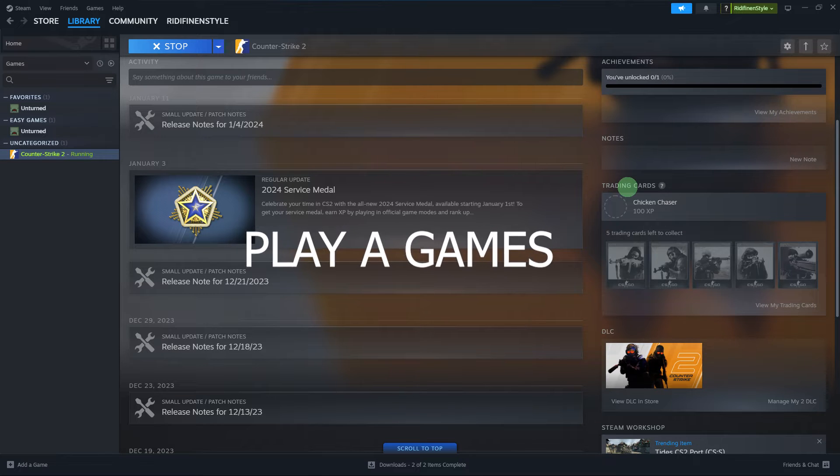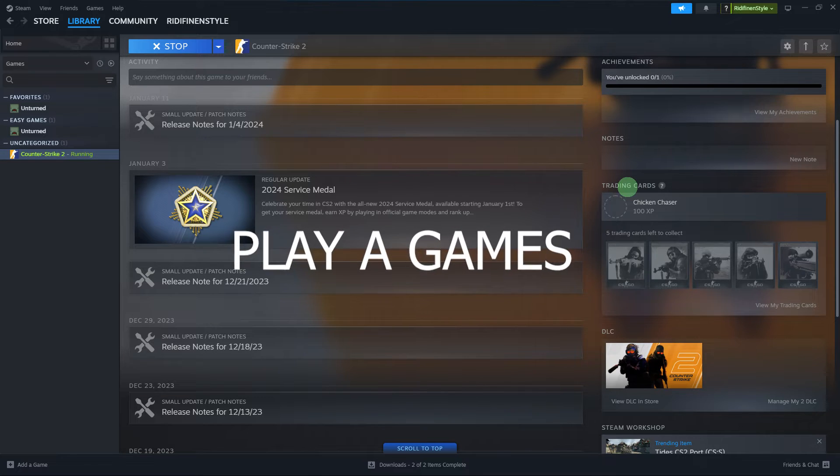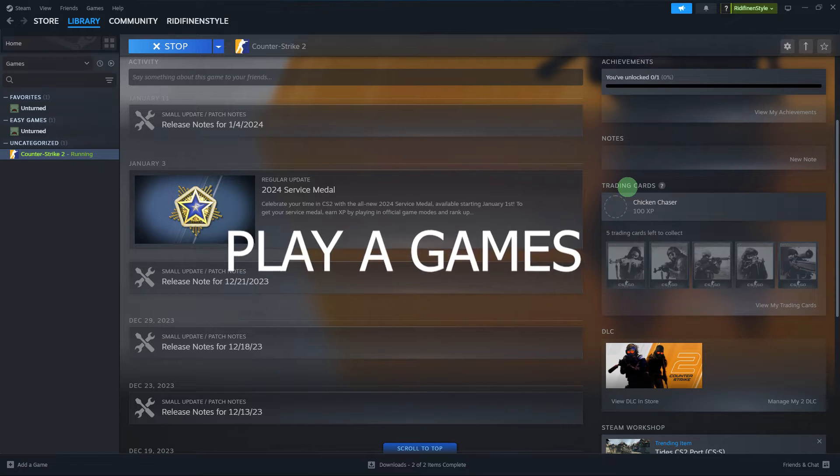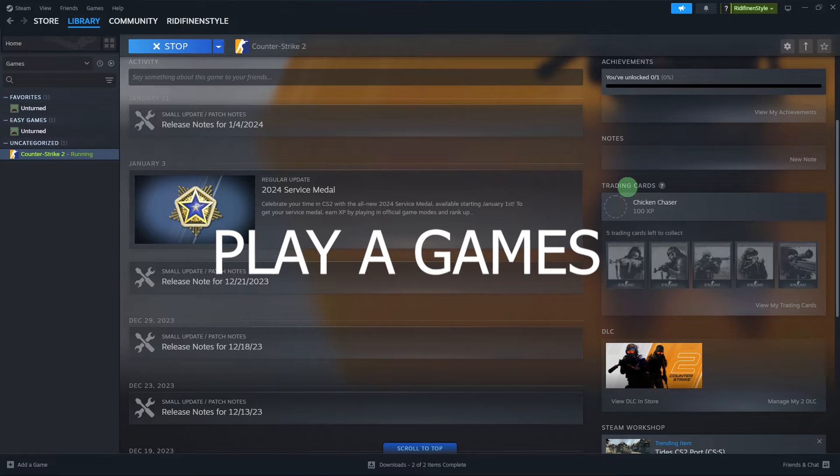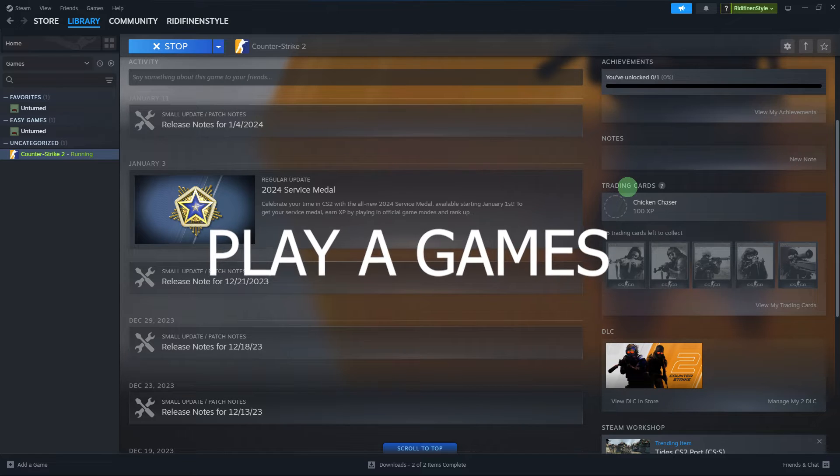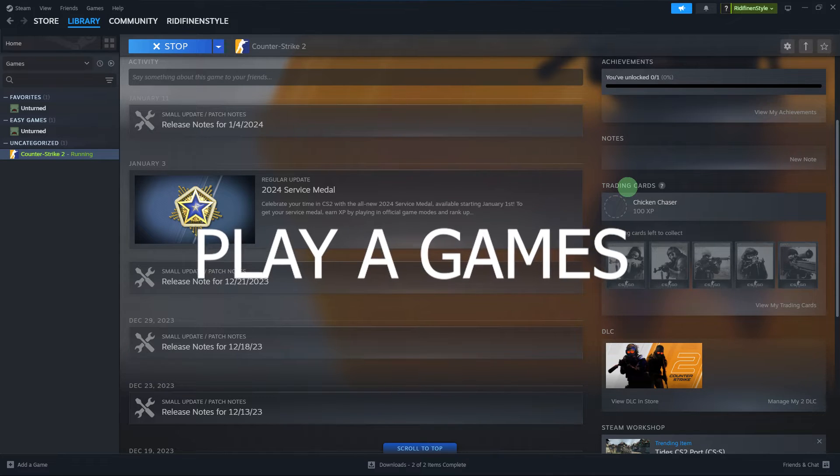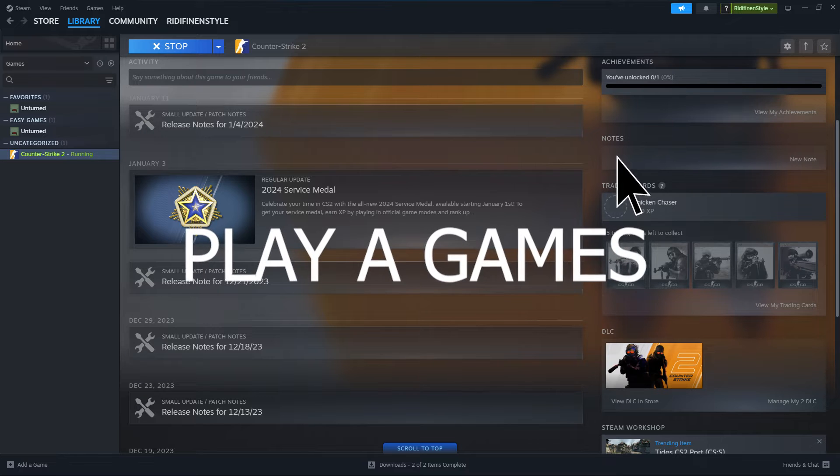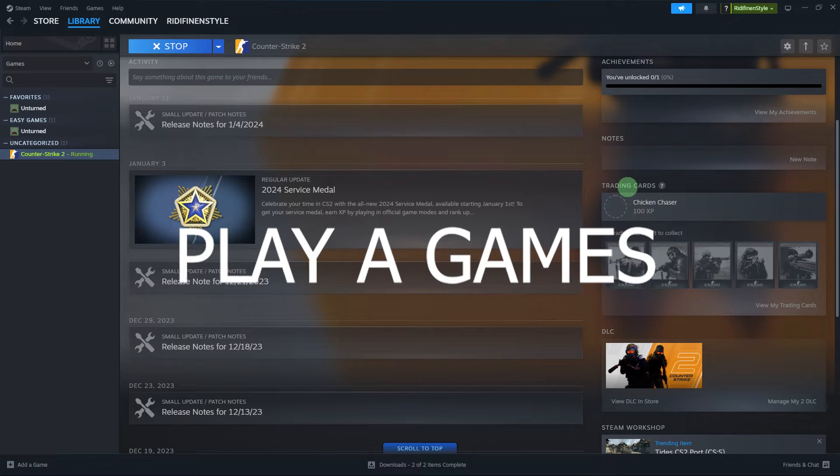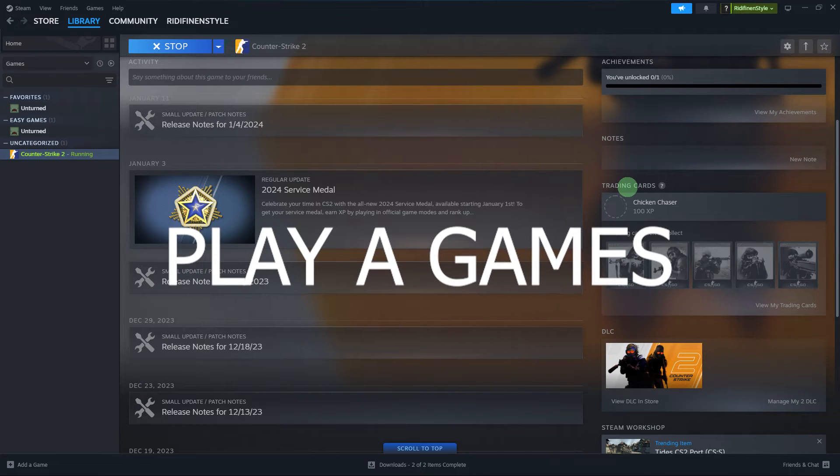Play games. Many badges are associated with playing specific games. Make sure the games you play have Steam trading cards, as crafting badges often requires these cards.